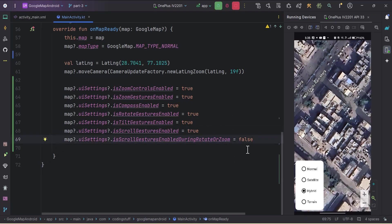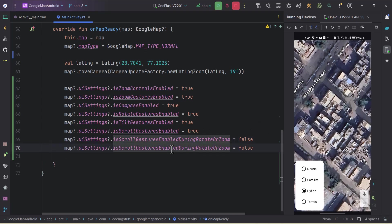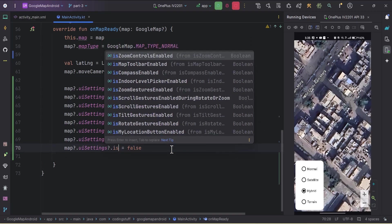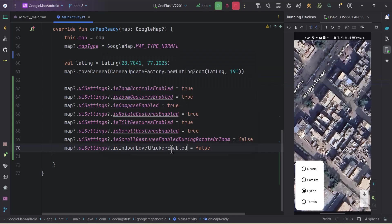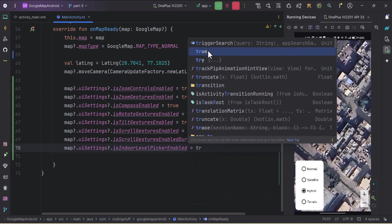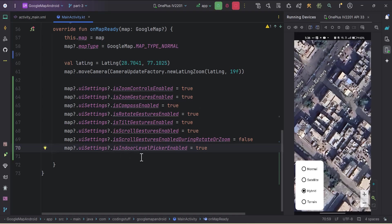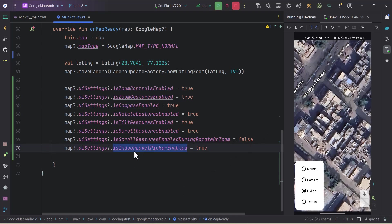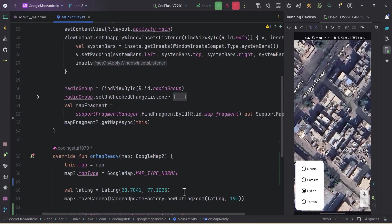We've covered multiple UI settings. The remaining one is 'isIndoorLevelPickerEnabled' — I'll make it true. This setting is used to check if the indoor level picker is enabled on the Google Map. It's a control that allows users to switch between different floors of buildings that have indoor maps available. We'll explore this more in upcoming videos.